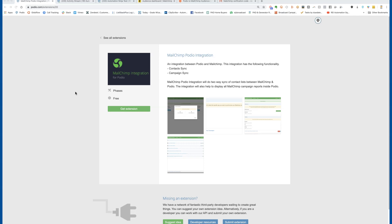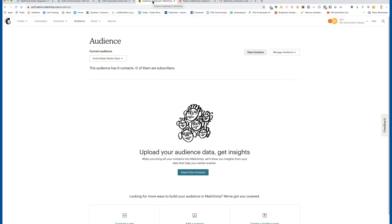The first step before you set up anything is to create an audience inside your MailChimp account that you're going to be adding people to. Start there, log into MailChimp, and get your audience set up.